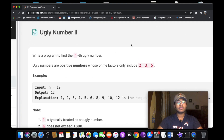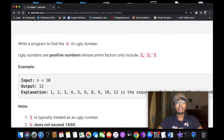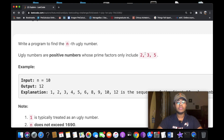Let's go over the question real quick. Write a program to find the nth ugly number. Ugly numbers are positive numbers whose prime factors only include 2, 3, and 5.